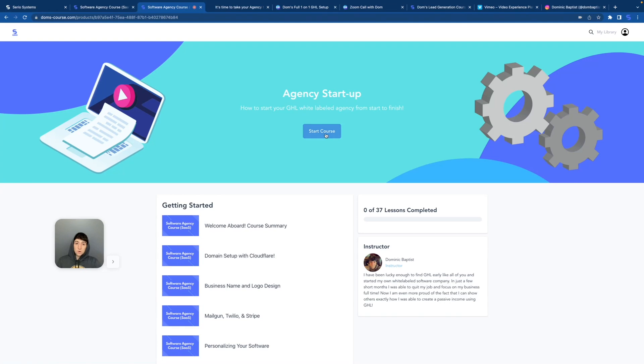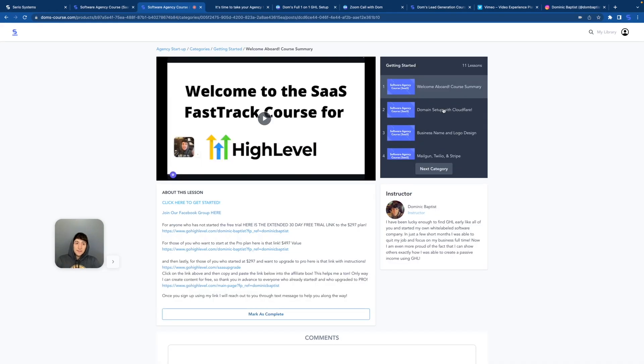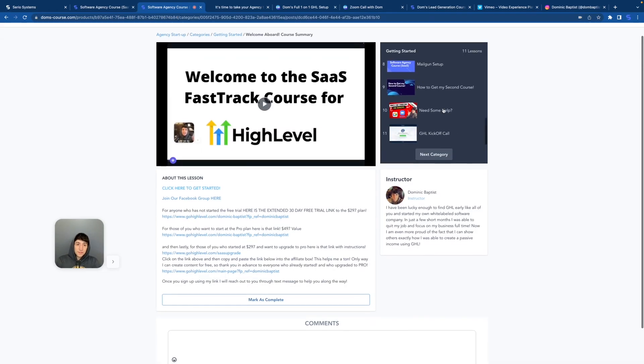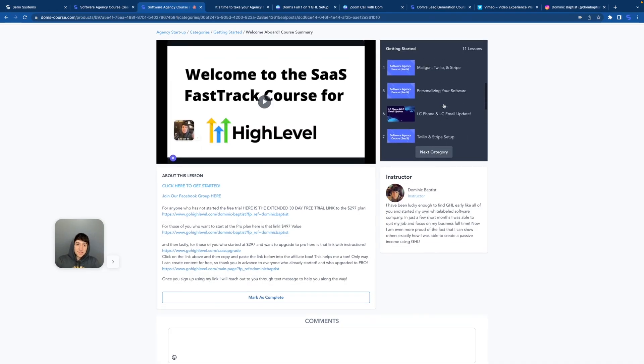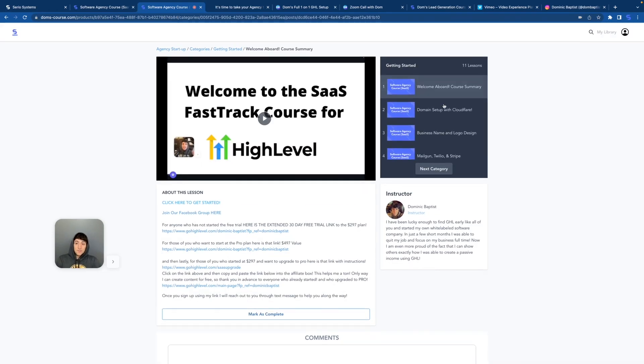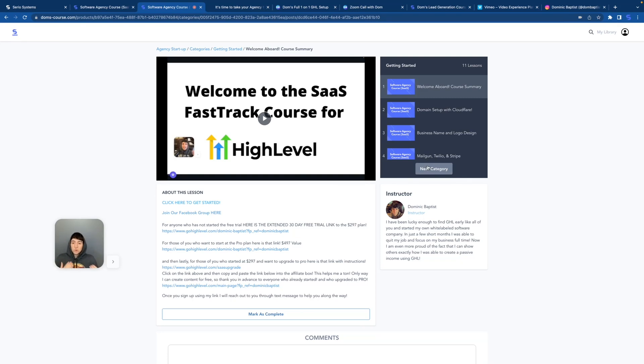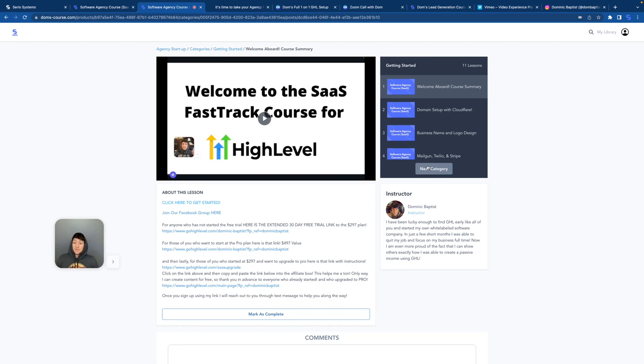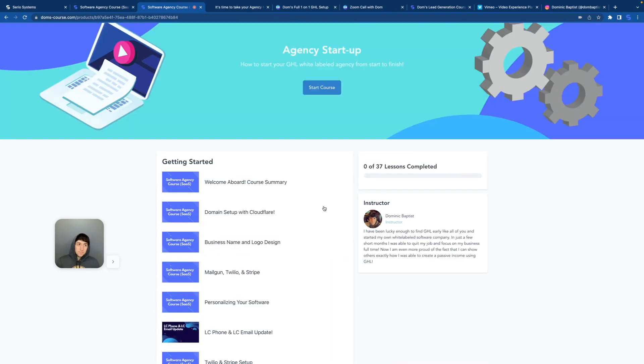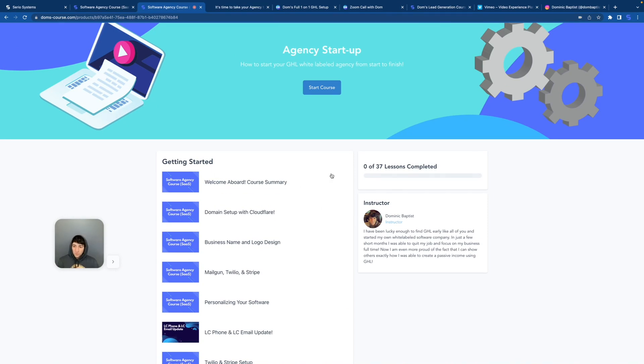Another question I get asked about the course a lot is when people press start course, they immediately think these are the only lessons, the 11 lessons they see right here. This is not true. There is another category and another category and another category. You literally have multiple categories inside of the course. So please do not forget that. I have a lot of people that have only gone through five, six, seven videos and think that's the entire course. It is not.